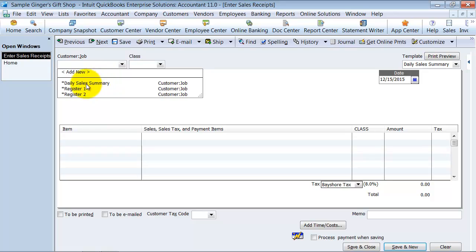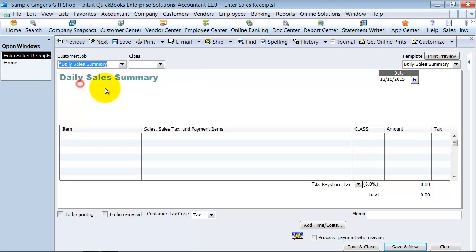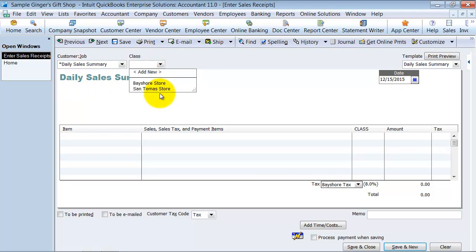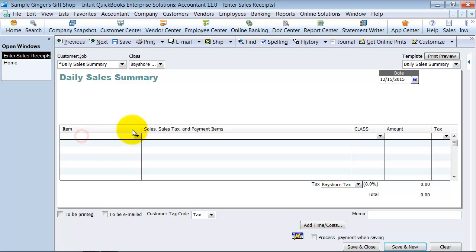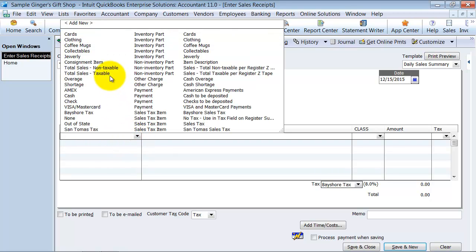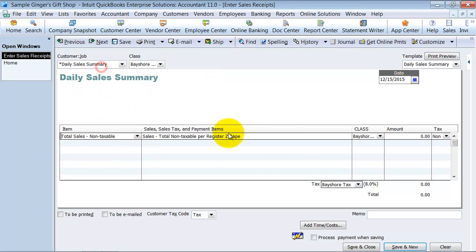We're going to have a generic customer, daily sales summary. Notice here you can also have other customers register one, register two. If you wanted to do it on a per register basis, you could do that too. Choose a class. Class can be one of the stores that you're using this in. So the first item we're going to say total sales non-taxable.